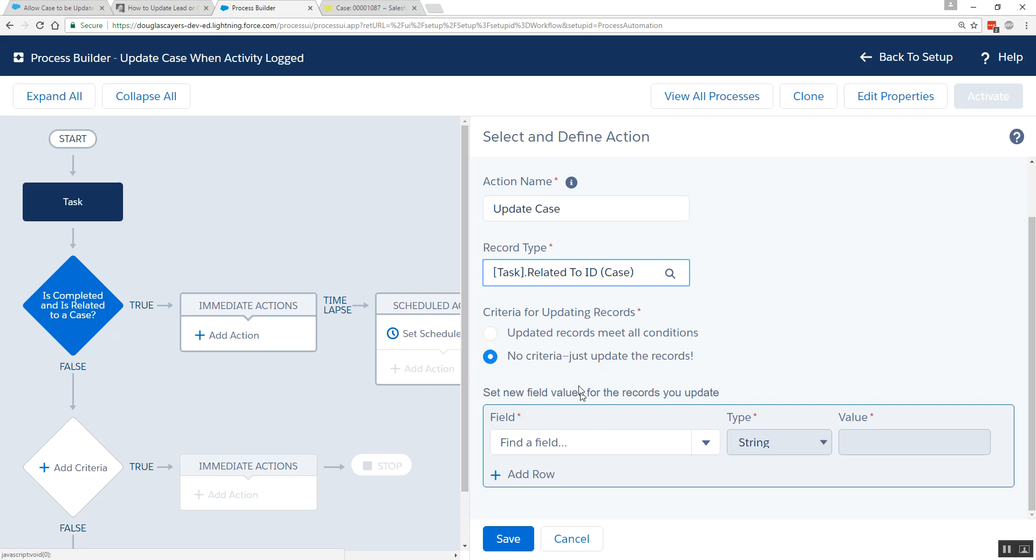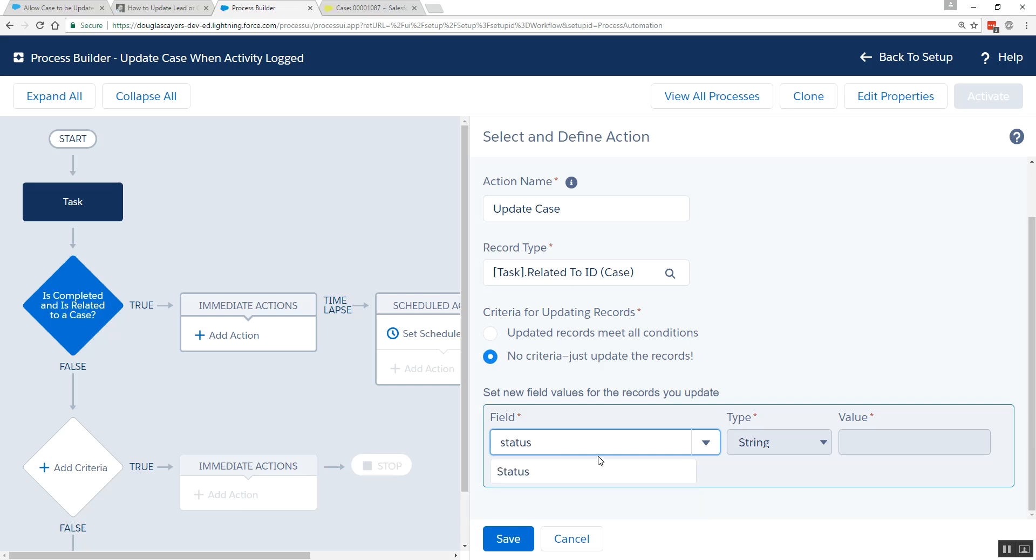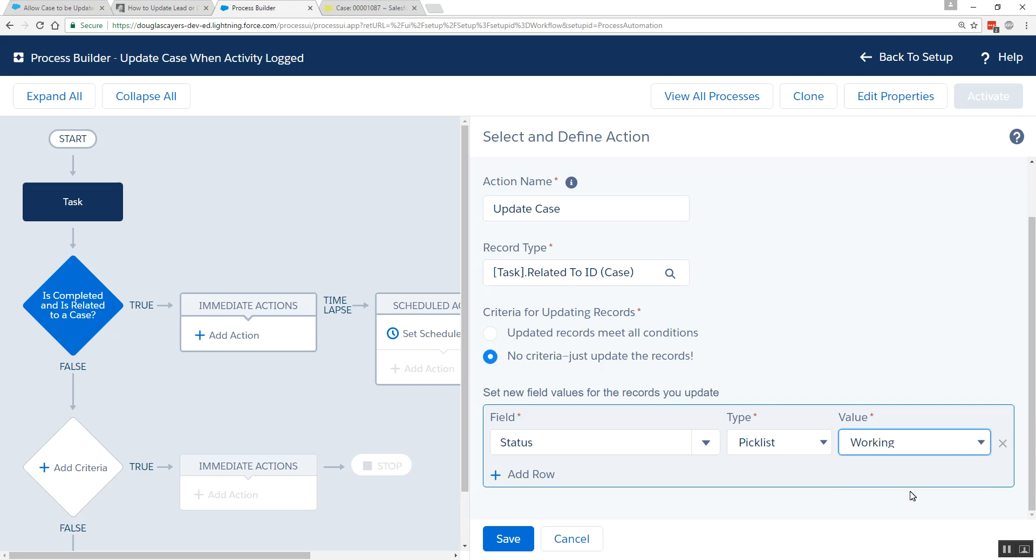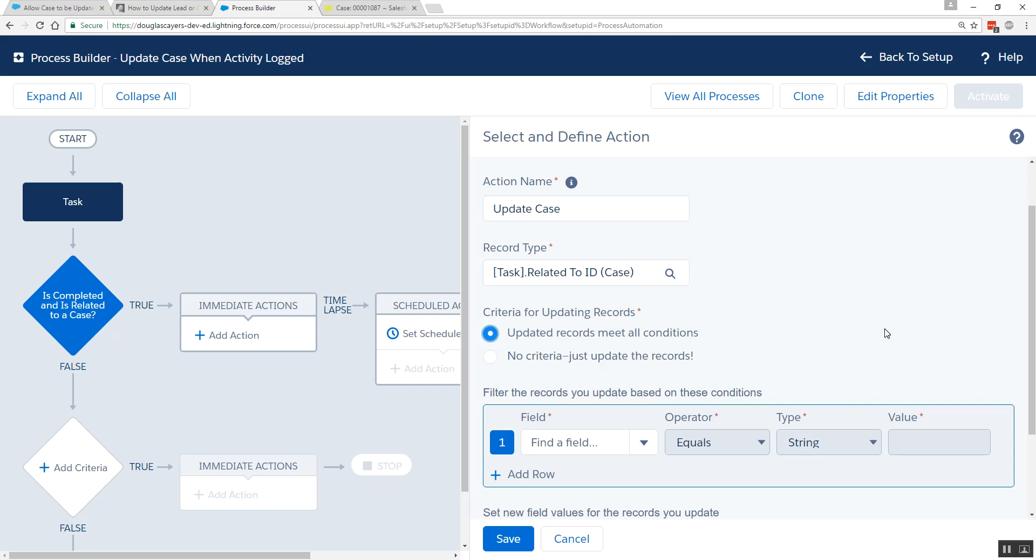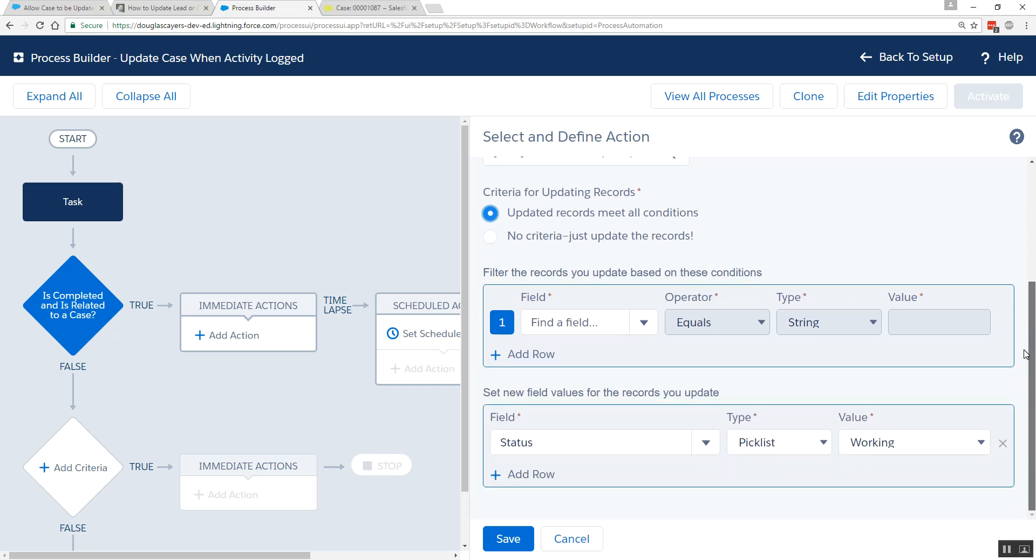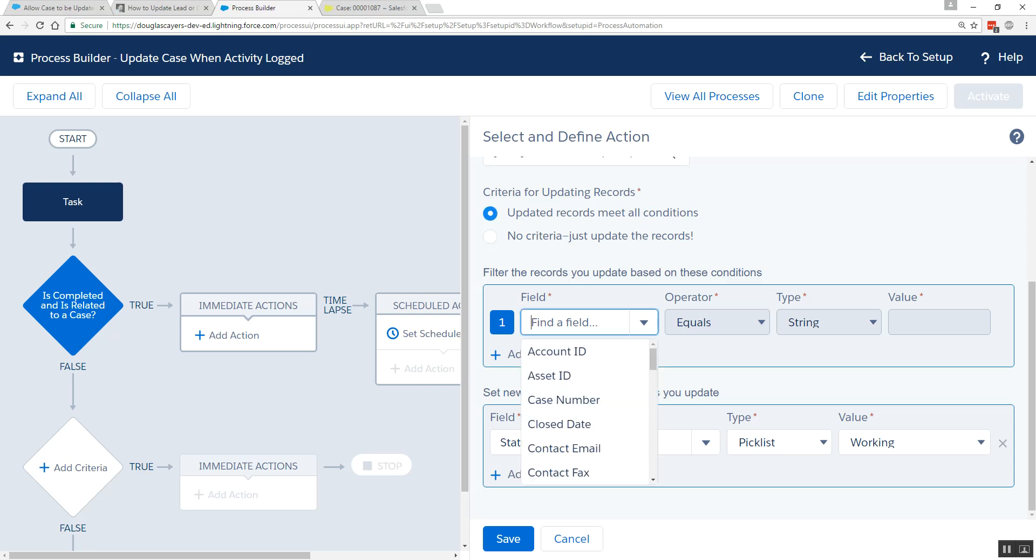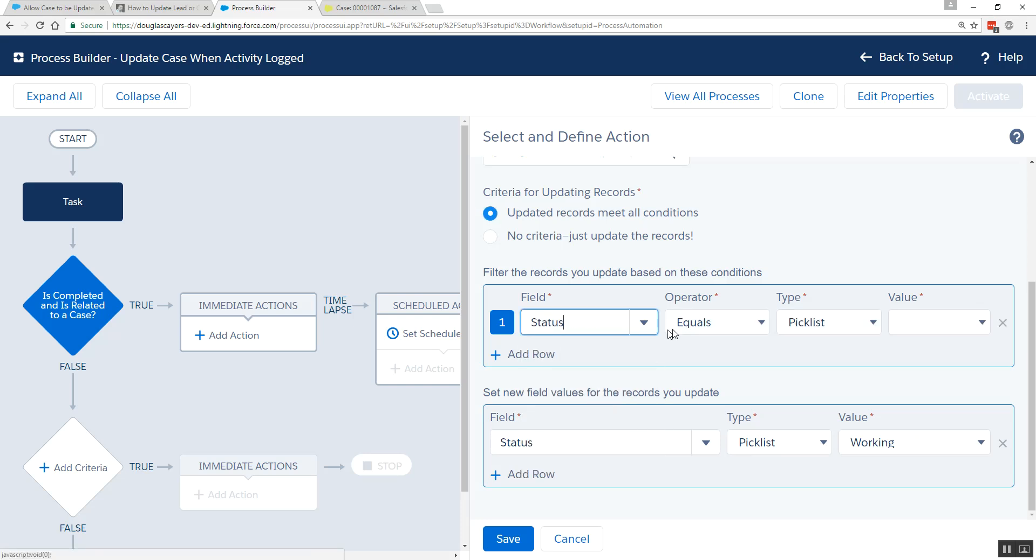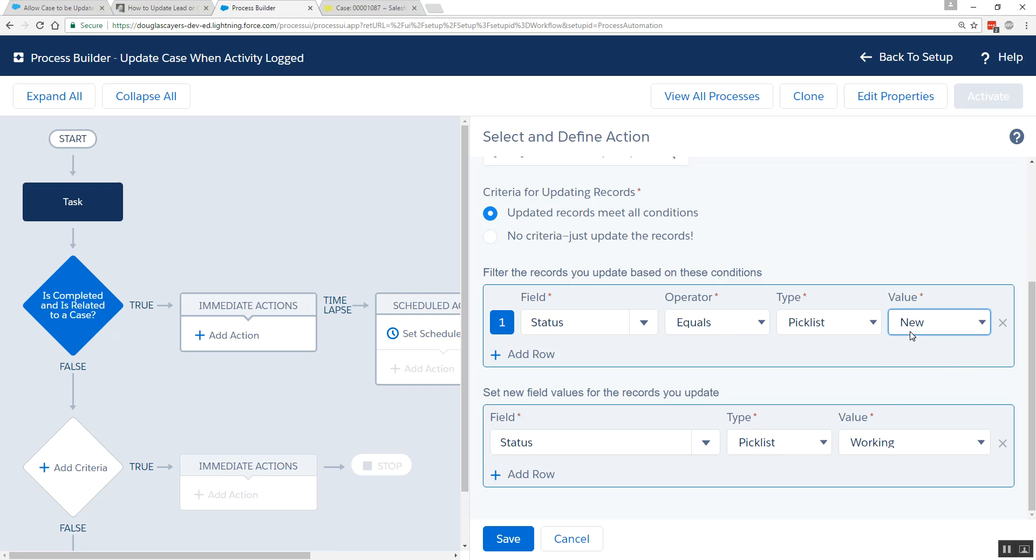Now, within our update records action, what do we want to do? In my case, I want to change the status to the working pick list. But perhaps I only want to do this for the first logged activity. So I might add some conditions ahead of time. So I'm only going to set it to working if the status of that case was already the value of new.